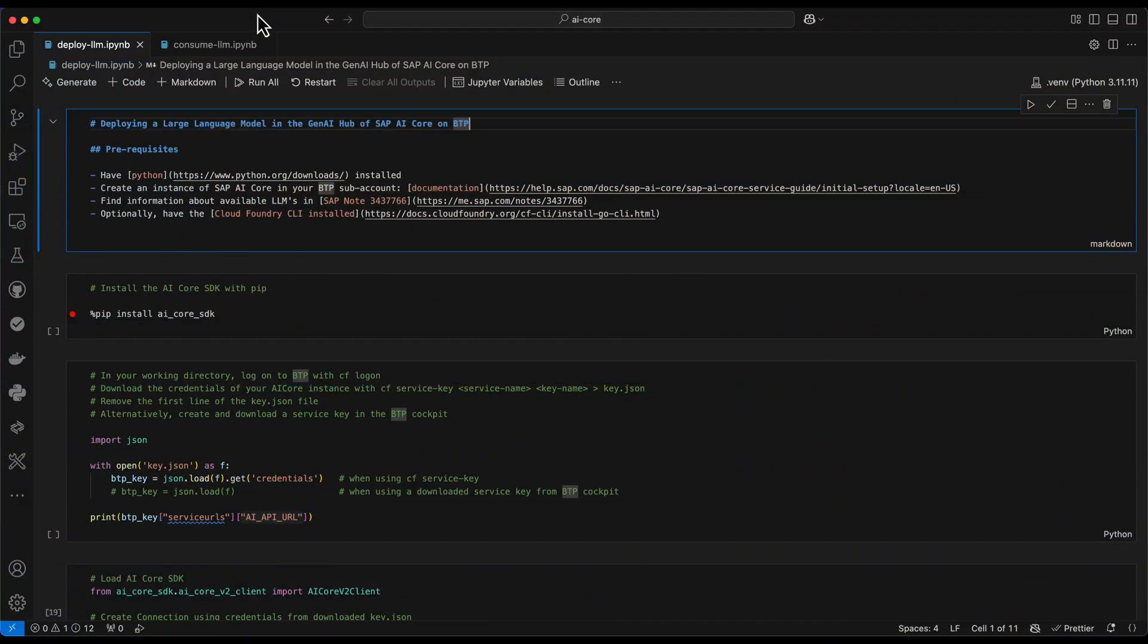This is option one on how to create a deployment of a large language model on AI core. And here I have a Jupyter Notebook, which is also part of my GitHub repository. And the link to that one you will find in the description for this video.